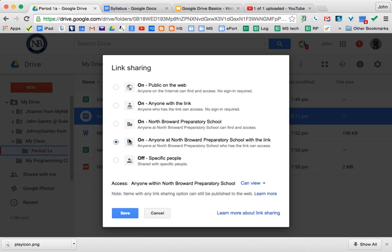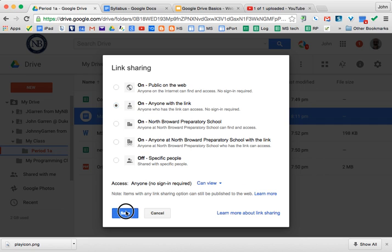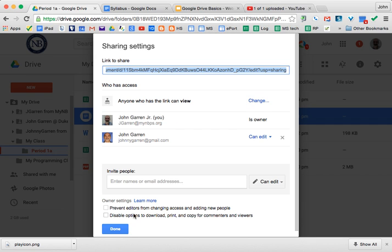After you choose or change the settings of the file, you hit save and then you hit done. And now you've changed the advanced settings of sharing and permissions.